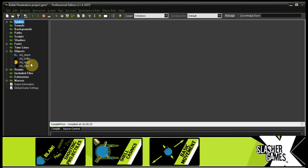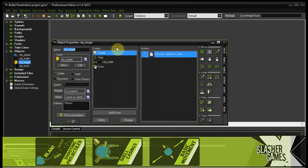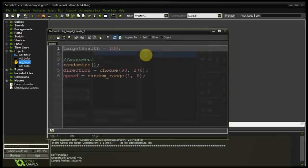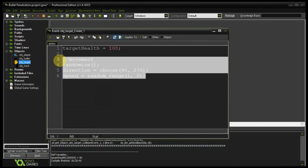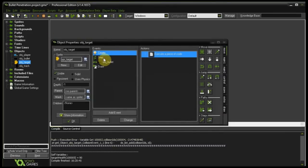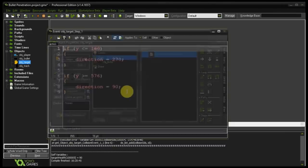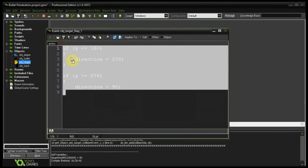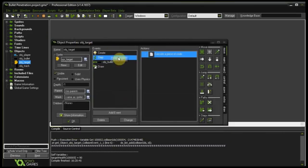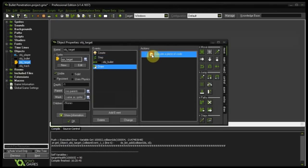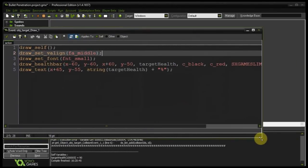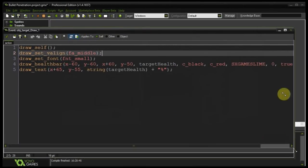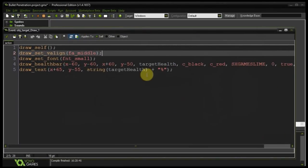So now if we go into object target. I've got some code here. The create we're just giving it a health and some code to initialize the movement. Then our step event just changes the direction of movement when it hits certain limits. Then in our draw event I am just drawing out the health bar as well as the percentage as a value next to it. Cool.